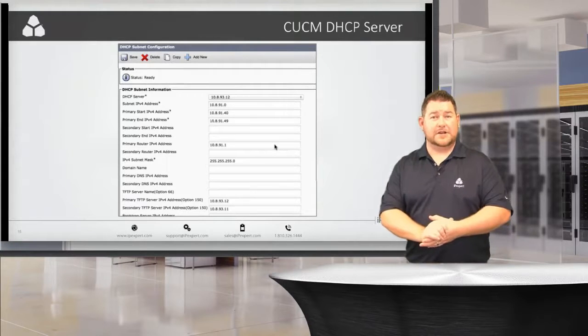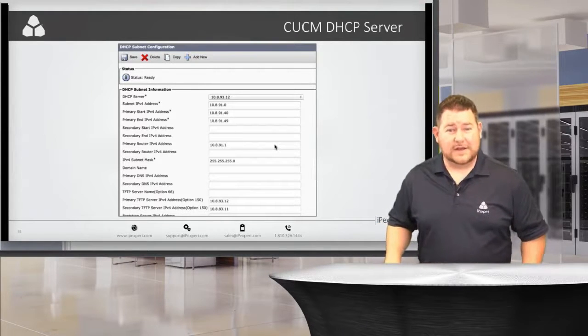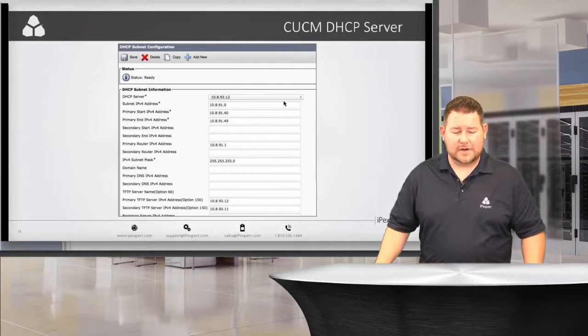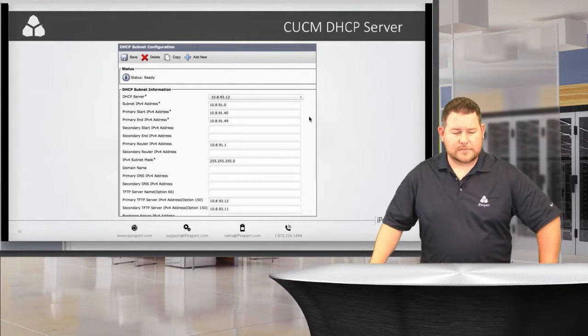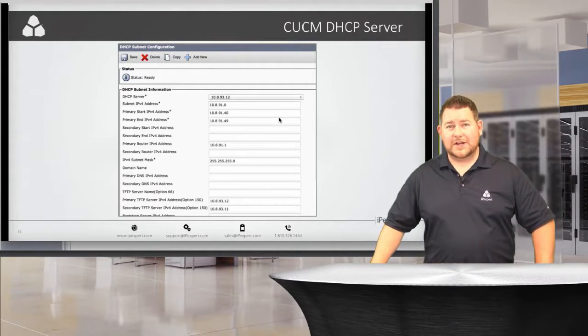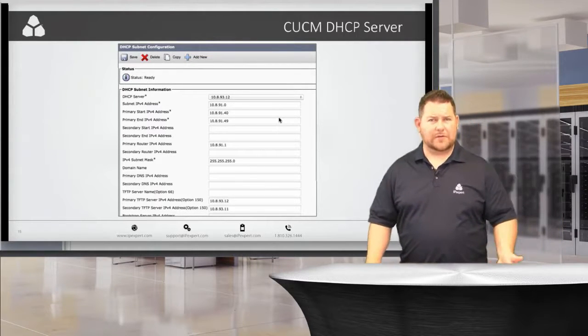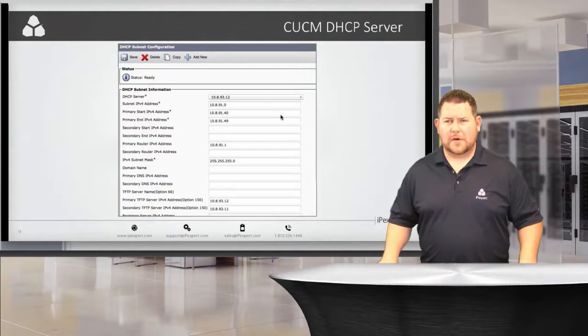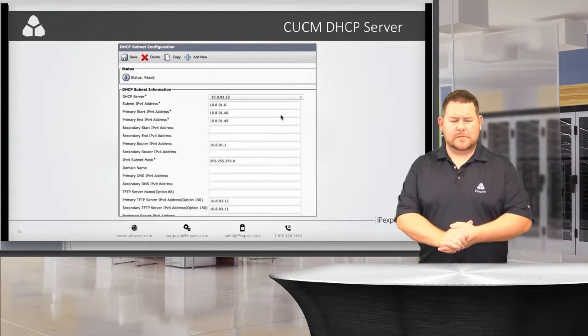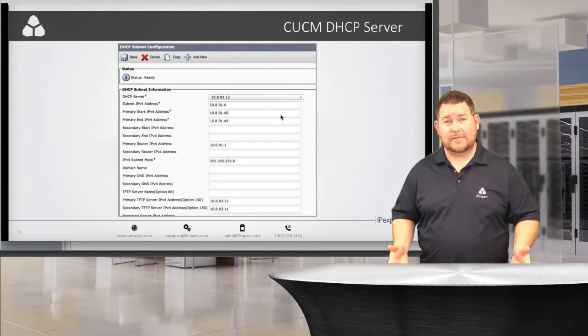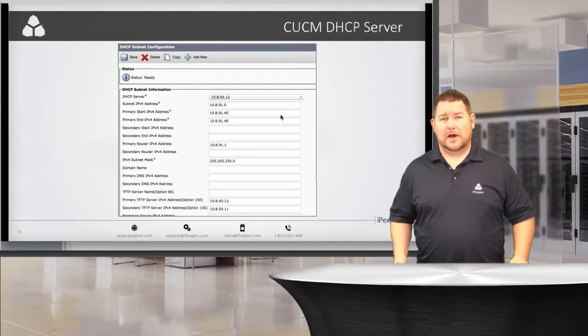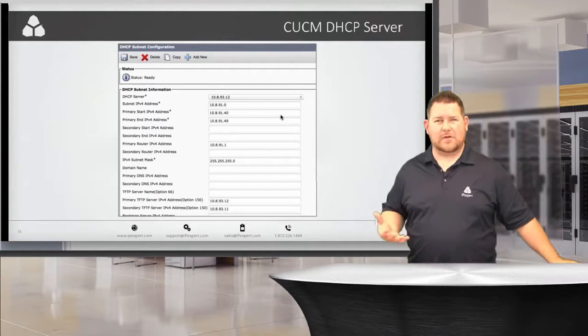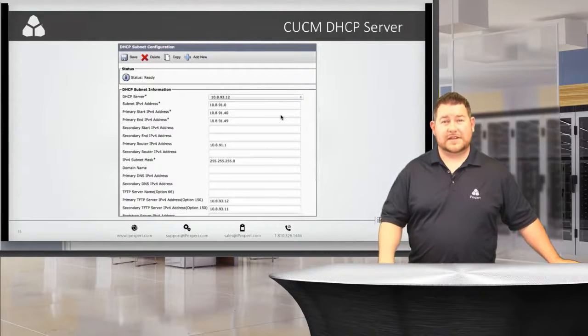Now, here's the configuration for the CUCM DHCP server, what this actually looks like. You can see we've got the server selected here, 10.8.93.12, and the subnet IP address is 10.8.91.0. We've also got a range identified here. It's .40 through .49. So, 10 IP addresses can be assigned there. Now, it's important to actually, obviously, match the range that they give you in the lab. They may give you a specific range. They may not.